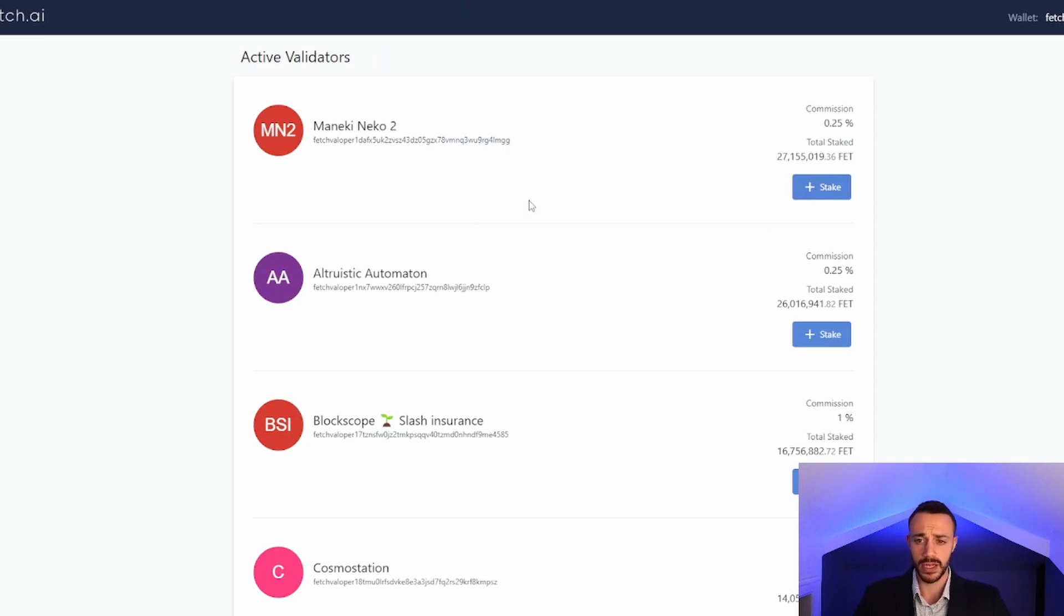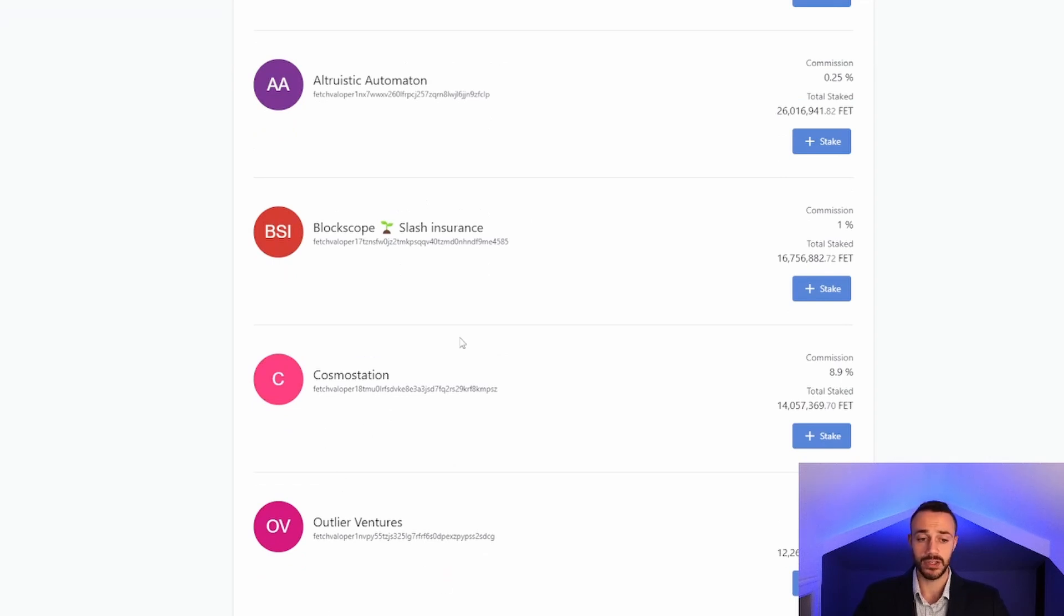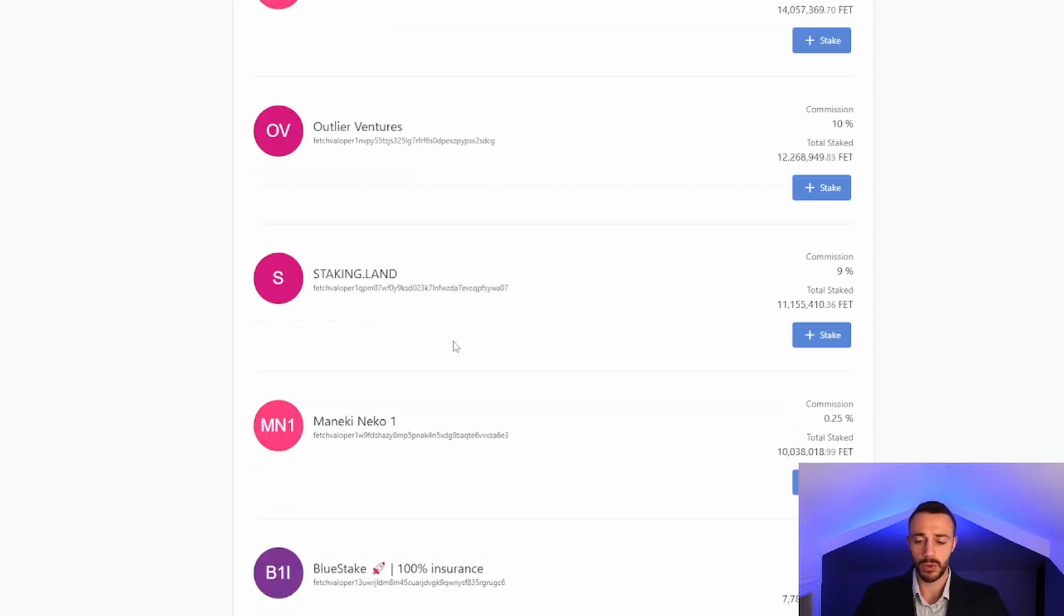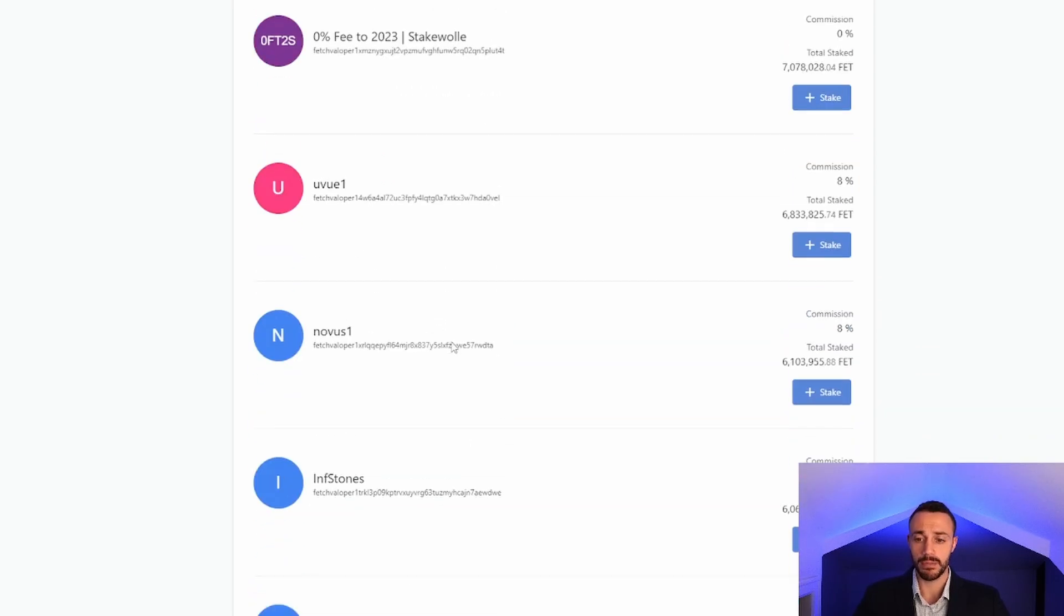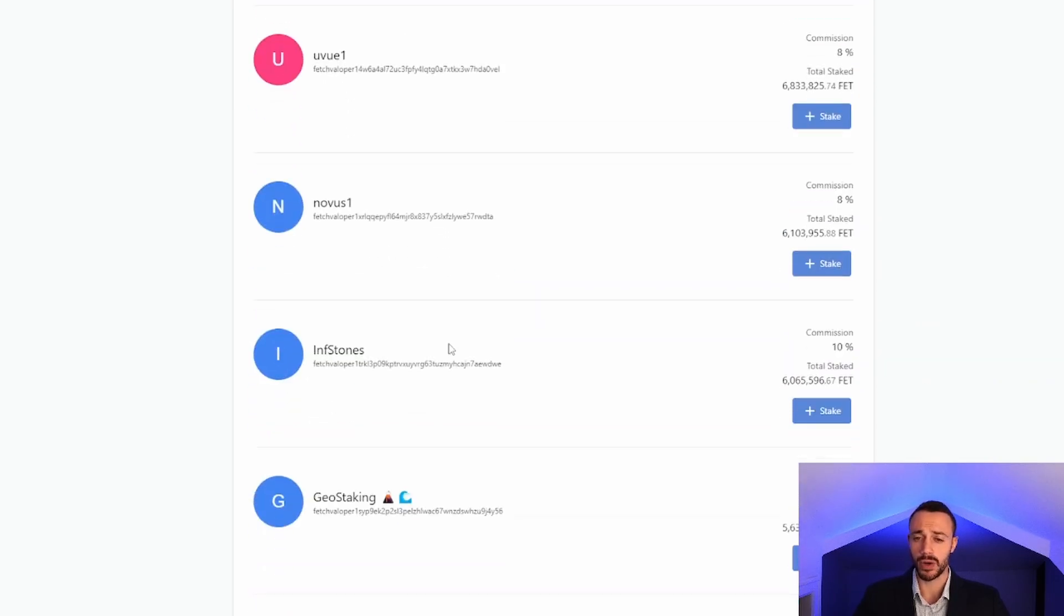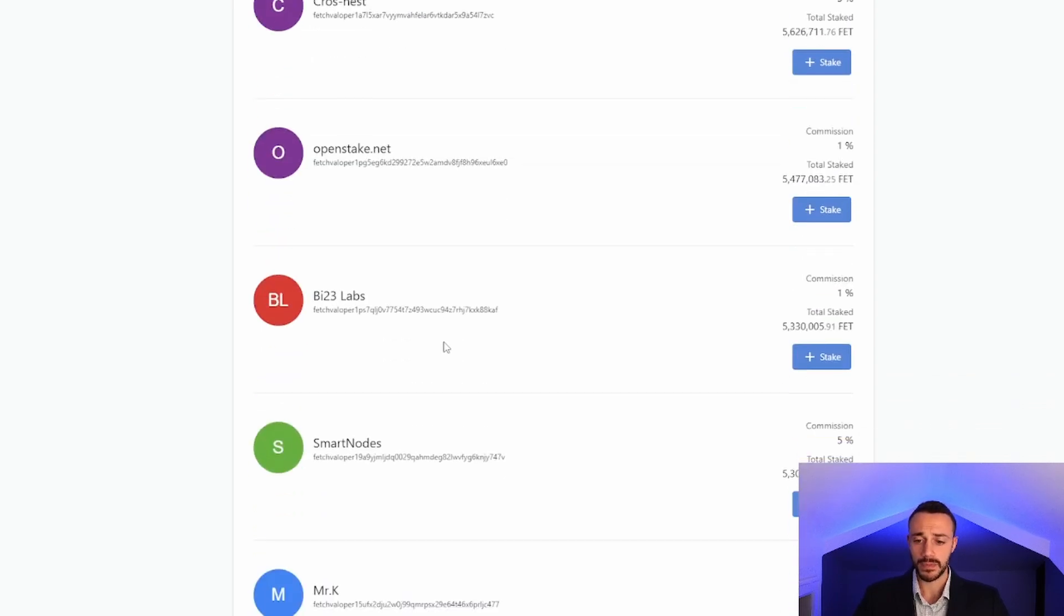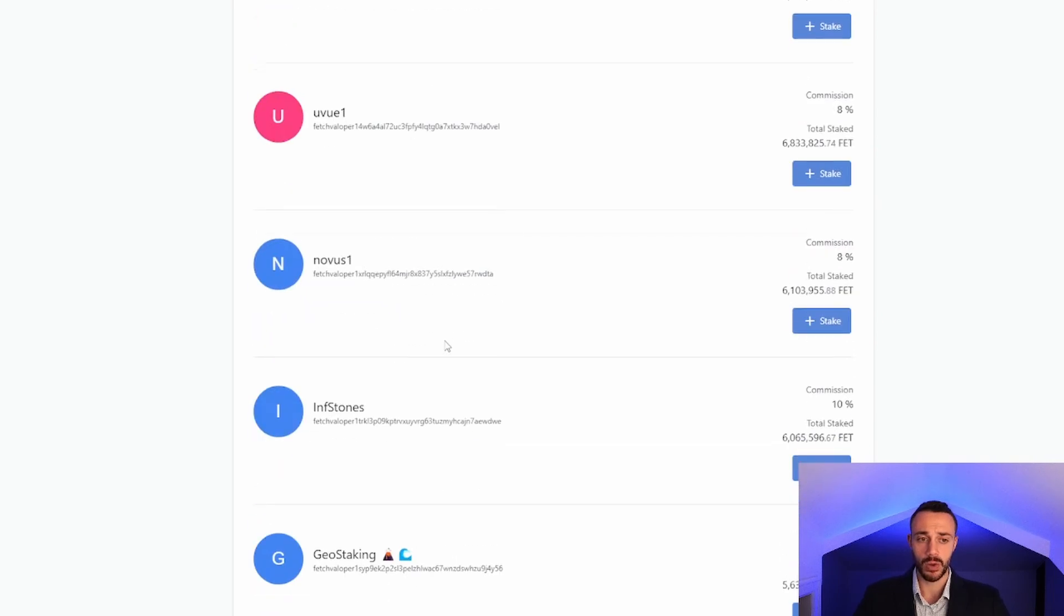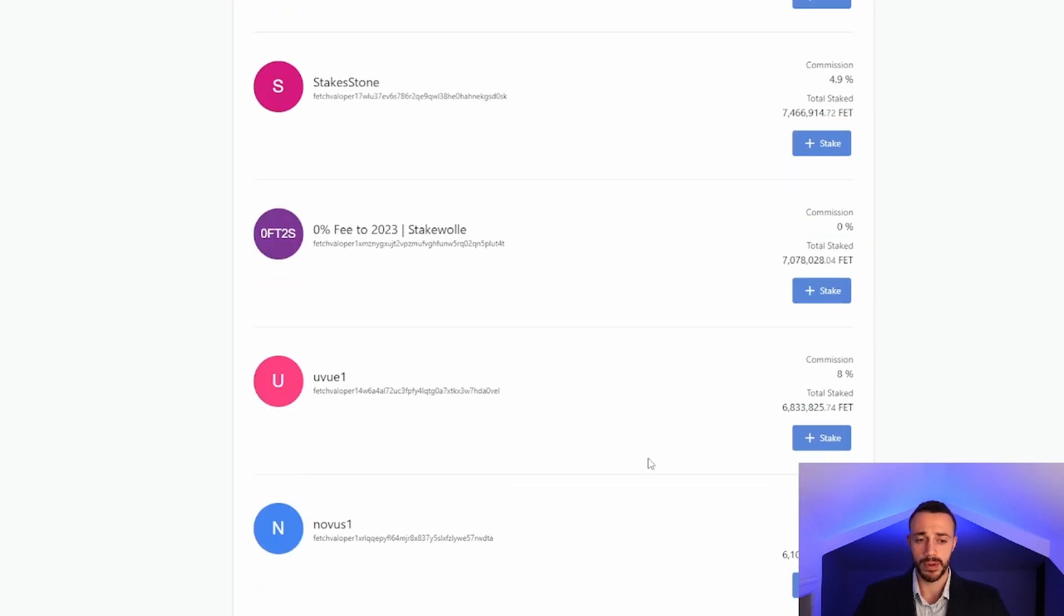You will need to pick out your own validator. Keep in mind, there are the official ones, such as Cosmos Station. They run a validator for every single IBC chain. There are some random ones you need to be aware of and be careful. You don't want to delegate your Fetch to some random validator. For example's sake, I will pick a very trustworthy validator.